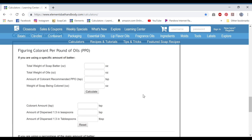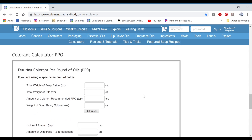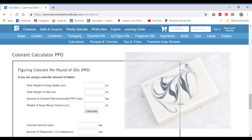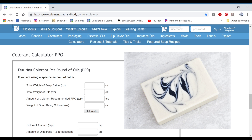We're going to get started. Today I'm going to be going through three different batches and how I figured out the colorants. The first one is peppermint and tea tree. This one has three different amounts we're going to figure: first there's the black, then there's the white, and then there's kaolin clay, which is an additive, not really a colorant, but you can figure it the same way.